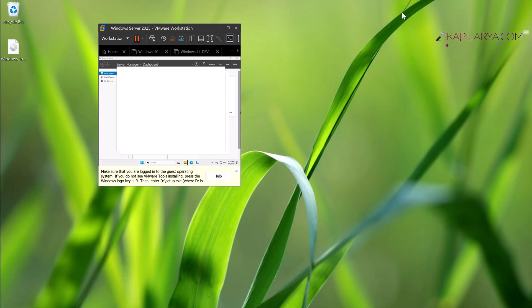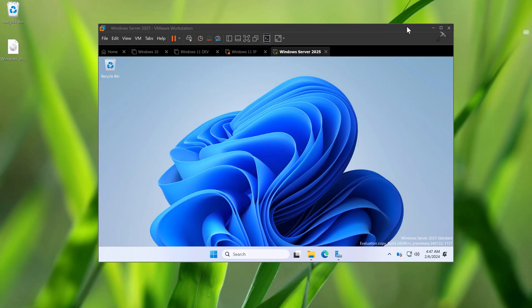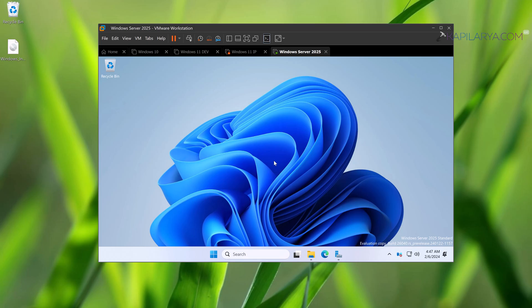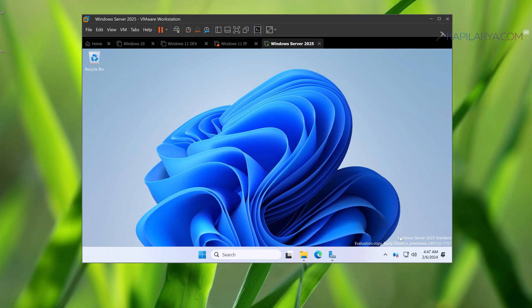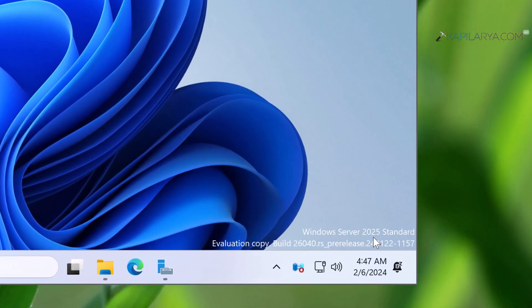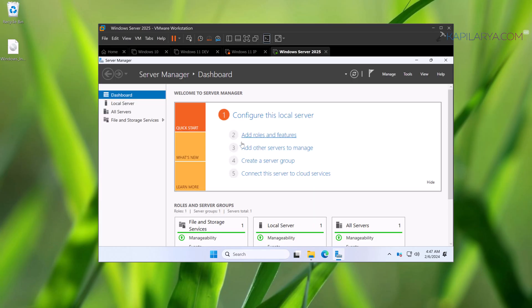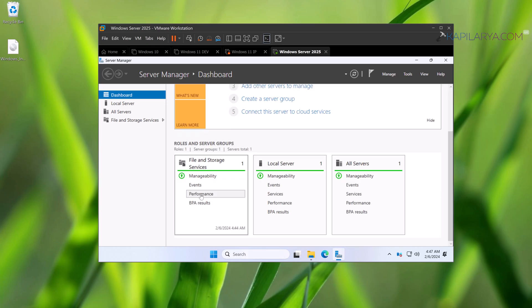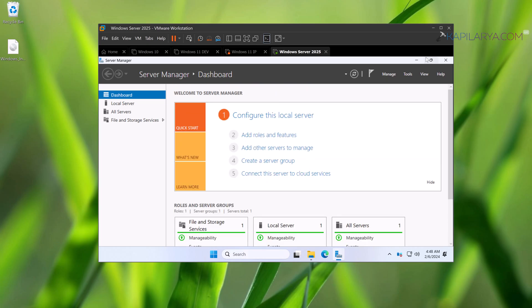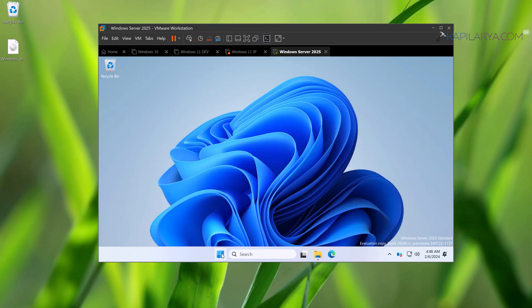So after installing the VMware tools, you can see that the screen can be expanded now as I can change the graphical settings. Here we have the watermark Windows Server 2025 Standard and this is the build 26040. Server Manager is here. You can configure it as per your requirement.